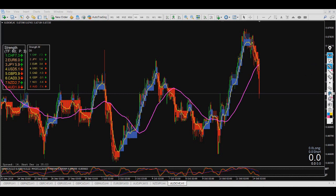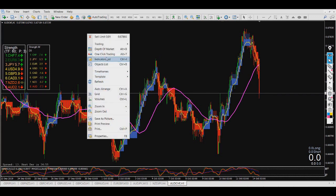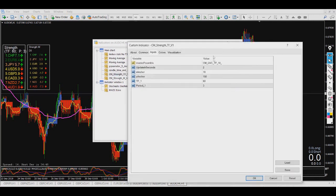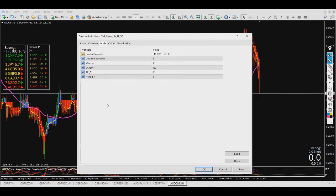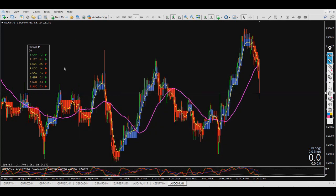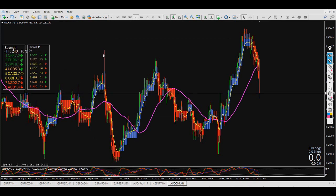Let me tell you the name and how you can change the time frame on this one. The name is CM Strength Time Frame, right here. If I change this time frame to 240 minutes, it gives me the strength of the four-hour chart, and you can see what's going on here now.